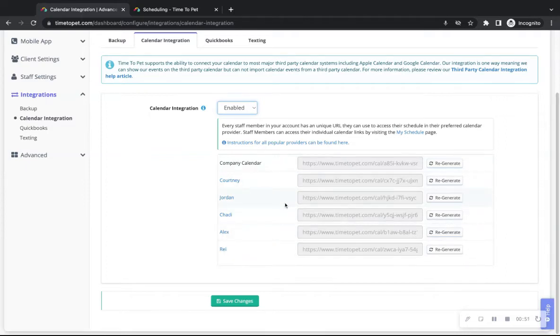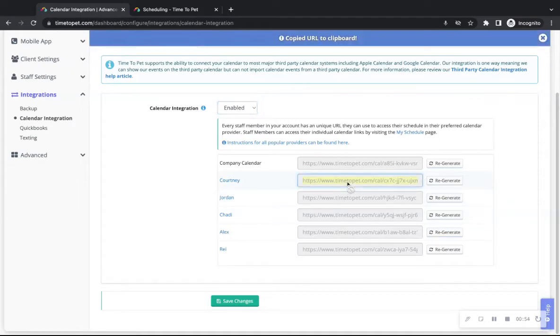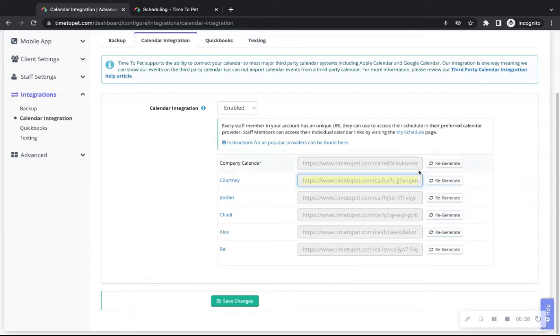This is the URL to be used for integrating to your third-party calendar. After enabling the calendar integration, you can follow the instructions to finish the integration with your company's calendar.